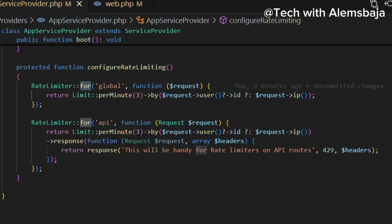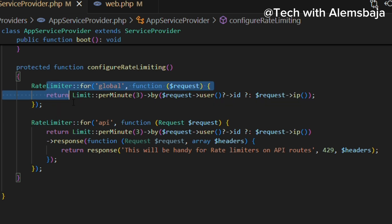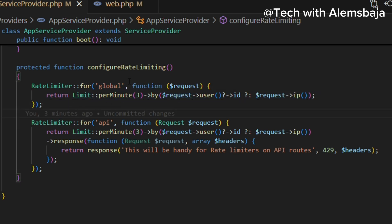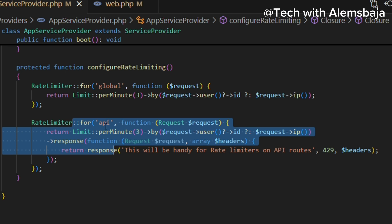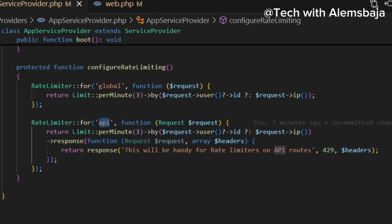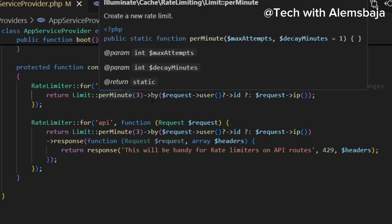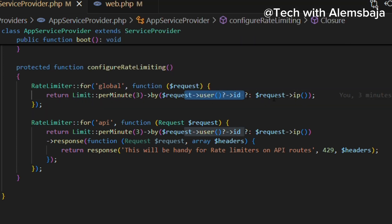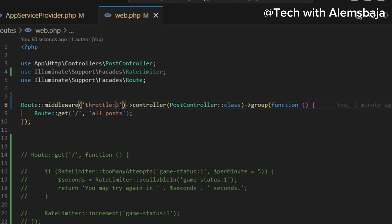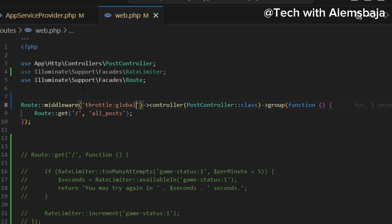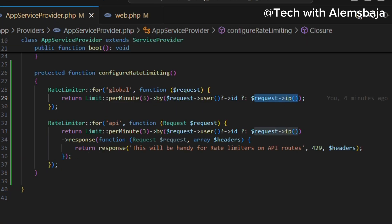If you want to do a custom rate limiter, you use the 'for' method. This is the name of the rate limiter — for example, 'global' for web pages rendered in the browser, and another called 'API' for API usage. Just like the throttle example, this limits requests to three per minute for a logged-in user or for a particular IP. If you say throttle:global, it's going to perform the same function.